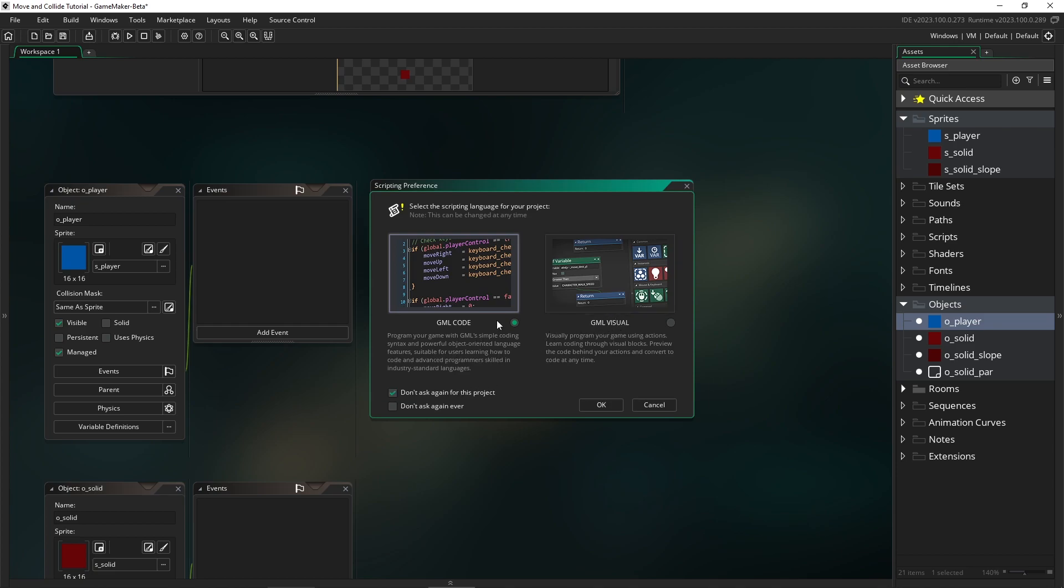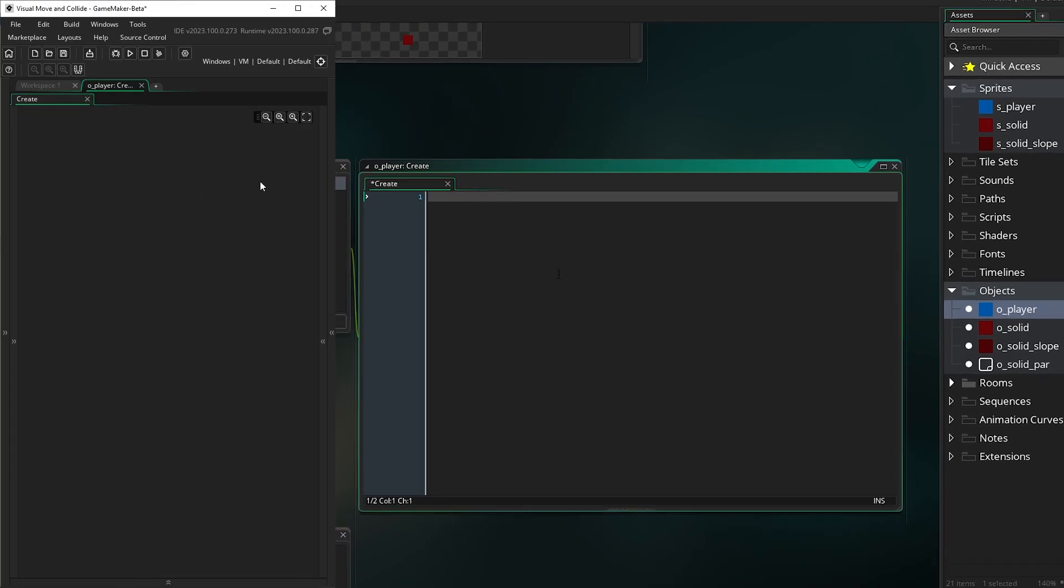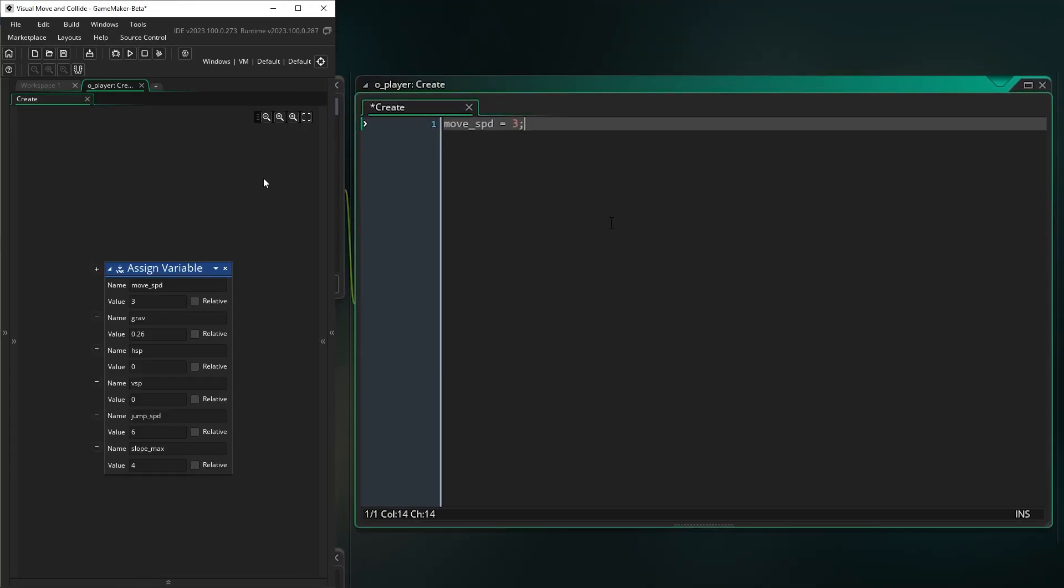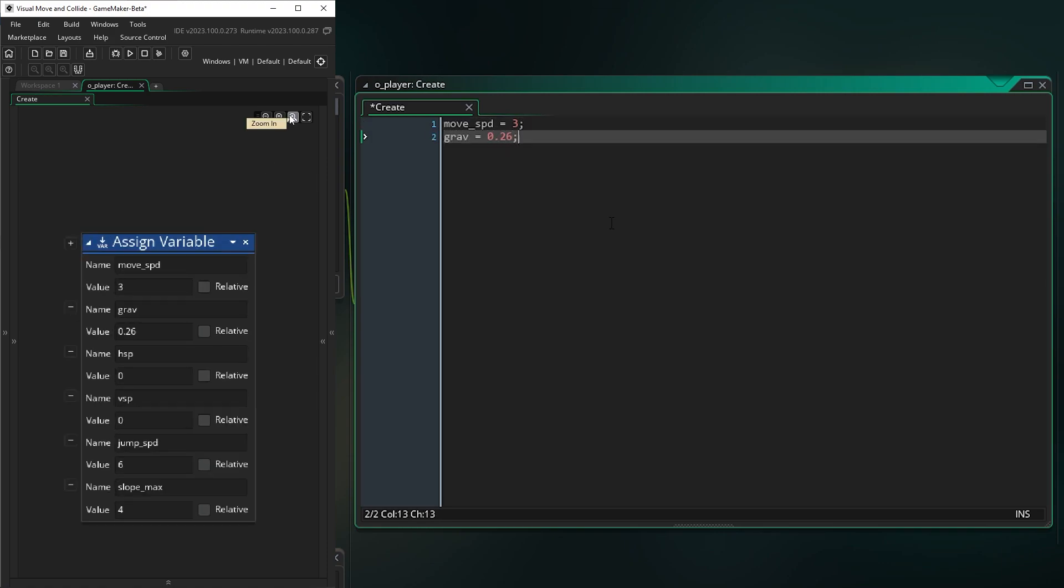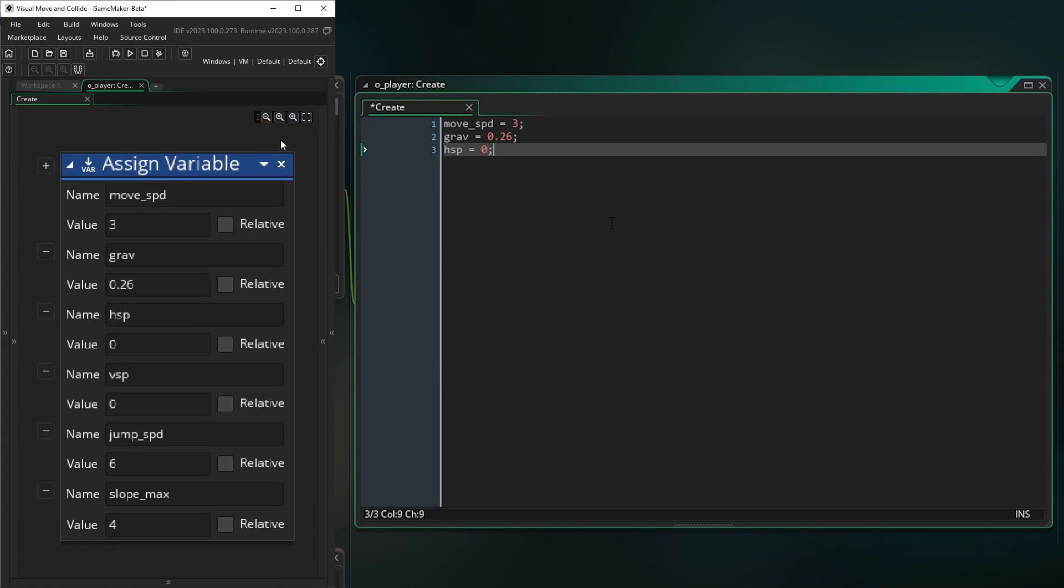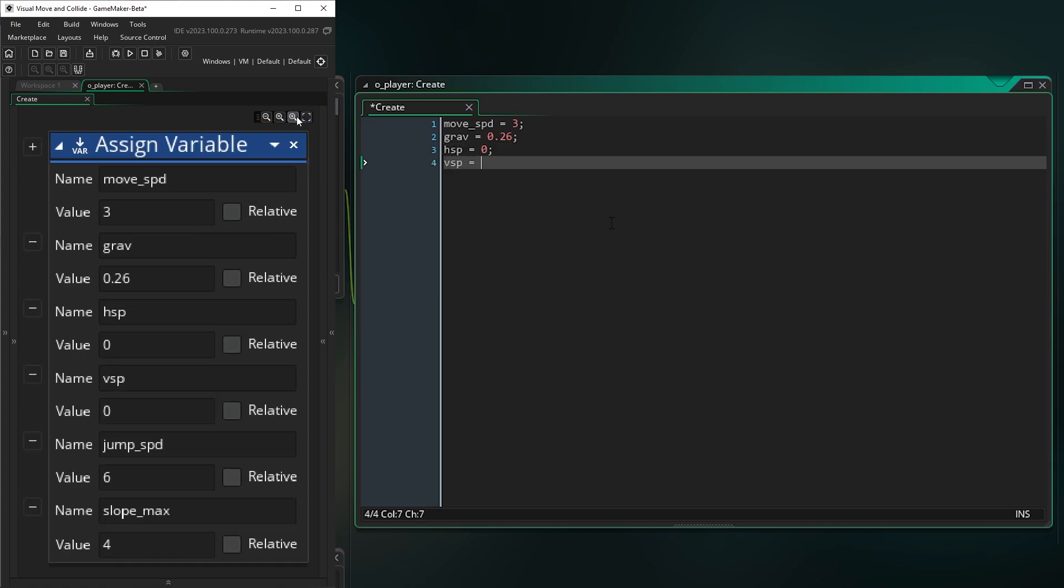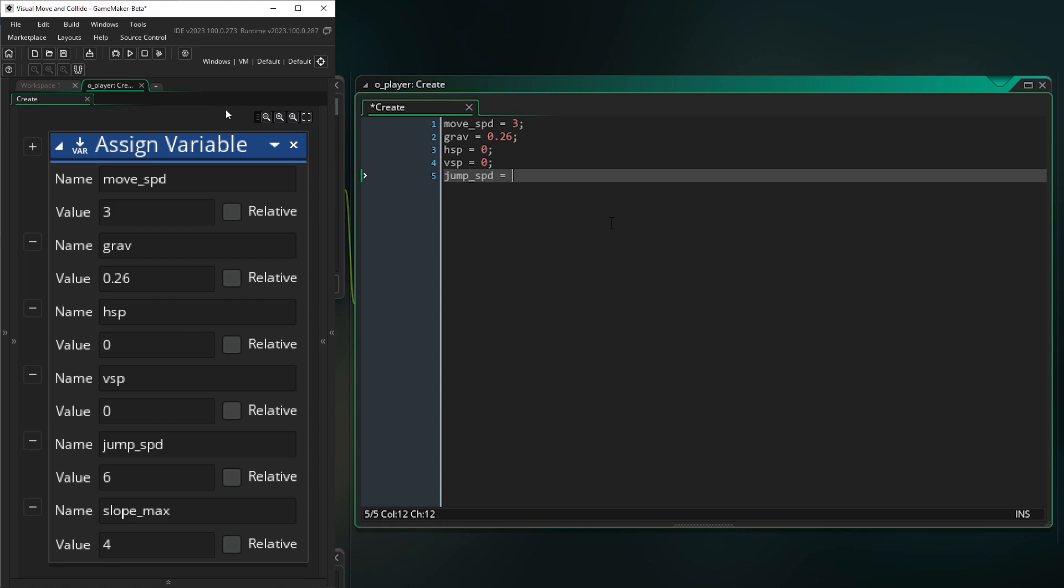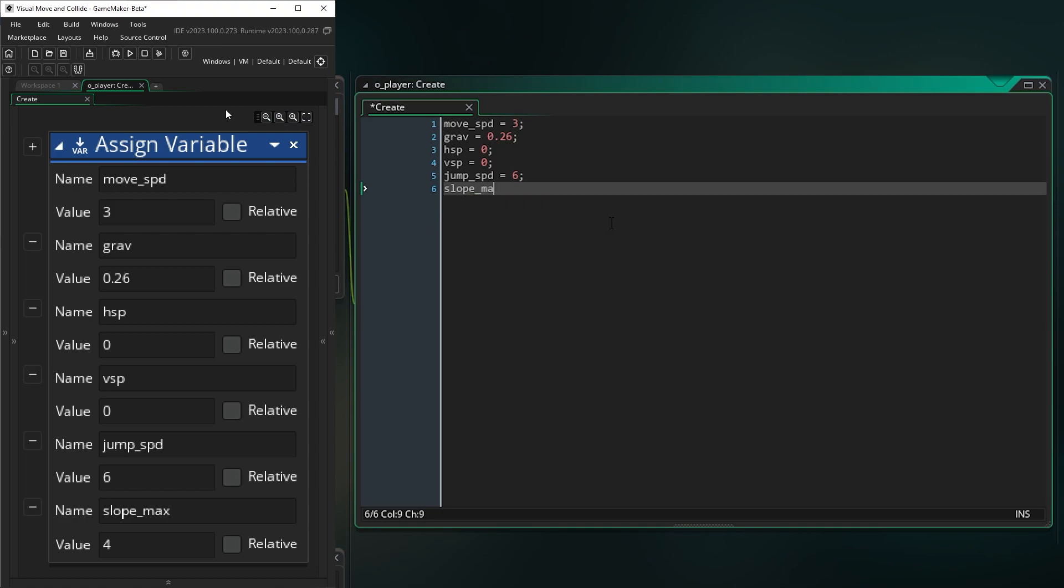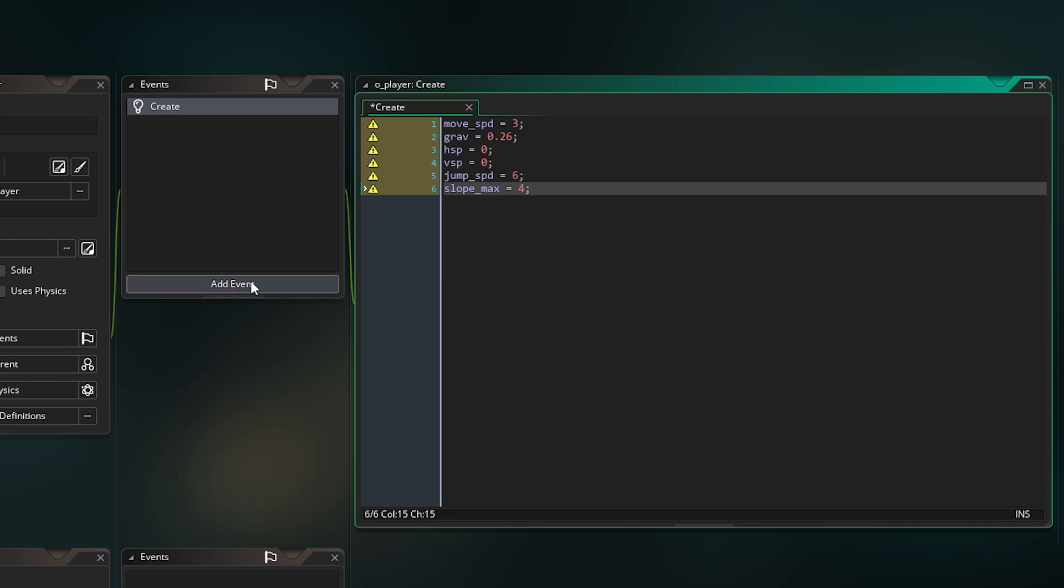So for the moment, we'll just set this as GML code and a few things that we're going to need. I'm going to need a move speed. Let's go three. We're going to need some gravity and we'll have 0.26. We have our standard HSP and VSP and our jump speed. And I'm going to set another variable and I call it slope max and I'll set it to four. And that will help us when we're moving down the slopes.